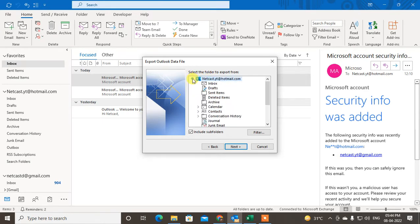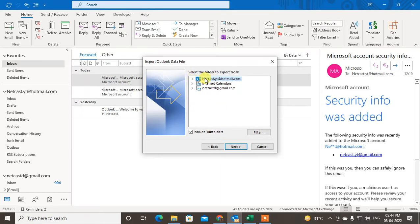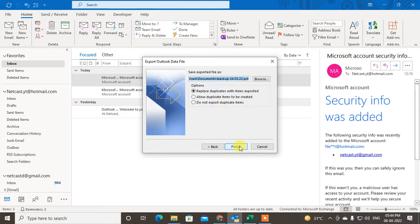You can also include subfolders. Now just click on Next.